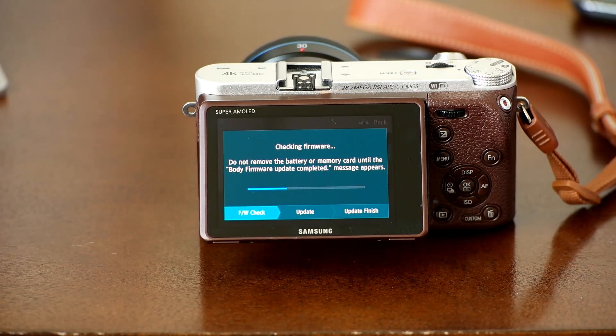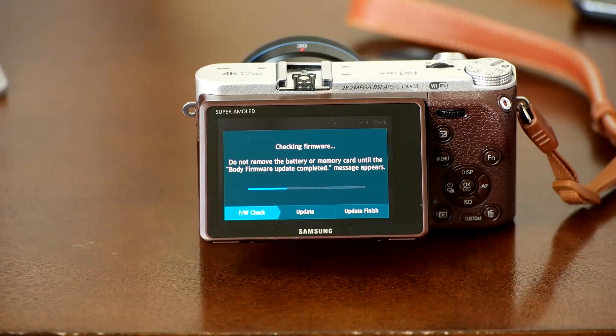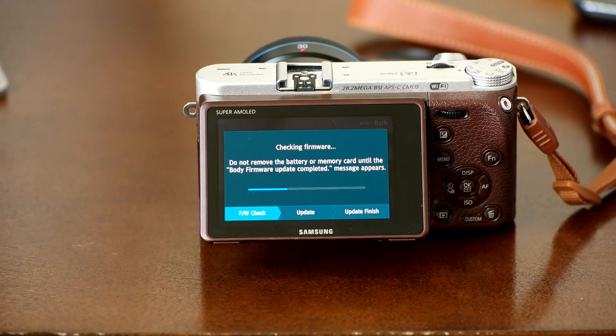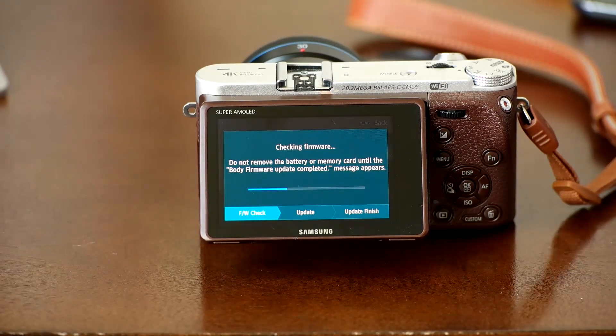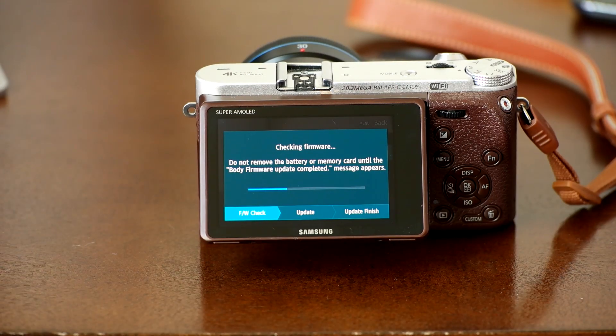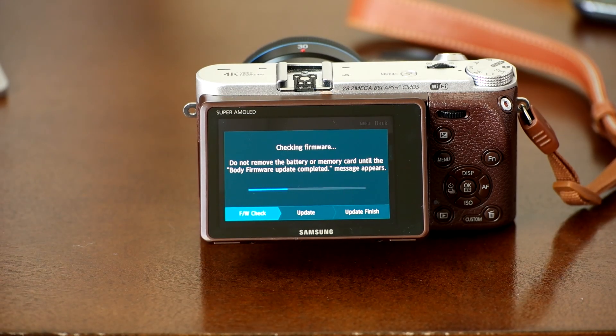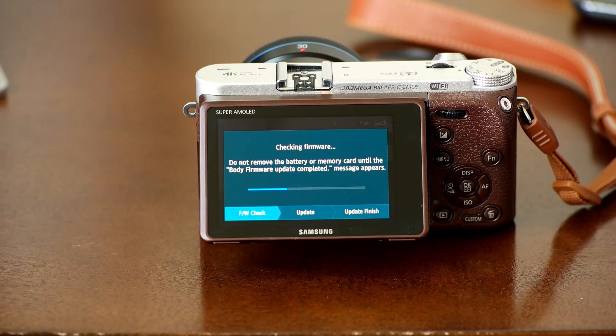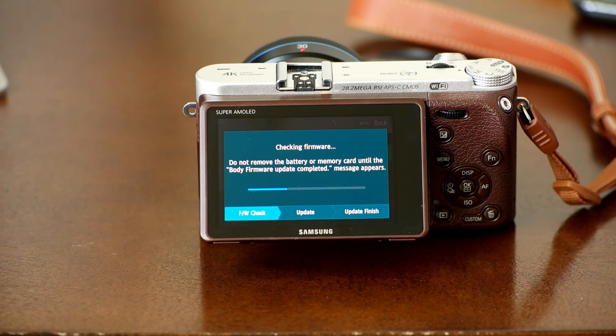Hopefully this video gave you a good idea of which method of firmware installation is right for you. If you have any questions or suggestions on future videos you would like to see, just leave them in the comment section below. Again, I'm Anthony with Samsung Digital Imaging. Thanks for watching.